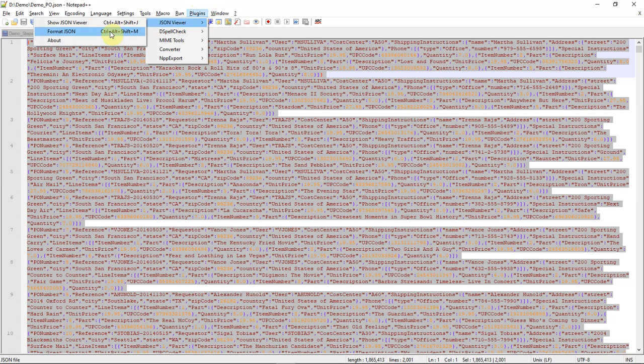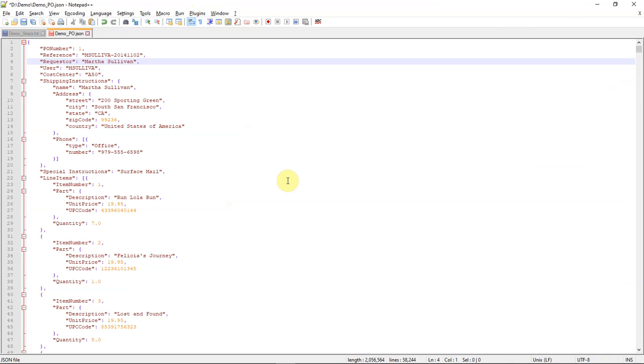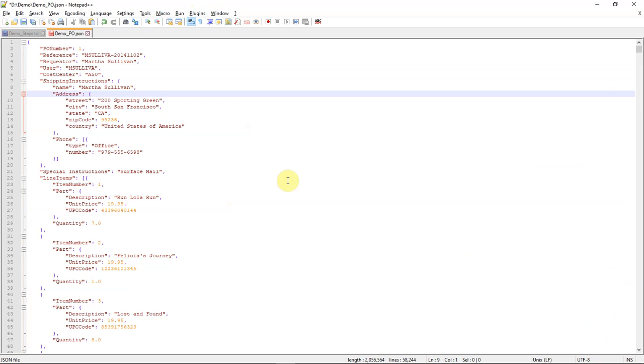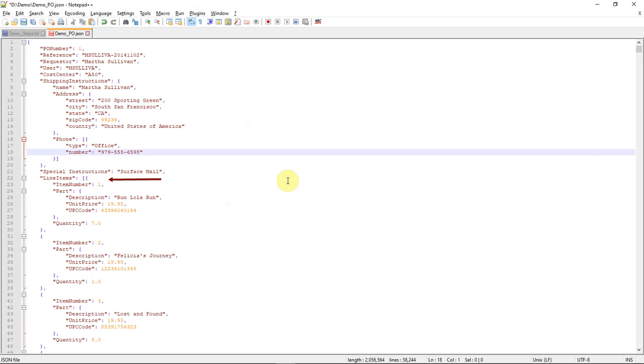Each JSON object here has a PO number, user, request details, and so on, and each PO has a collection of line items as nested objects.